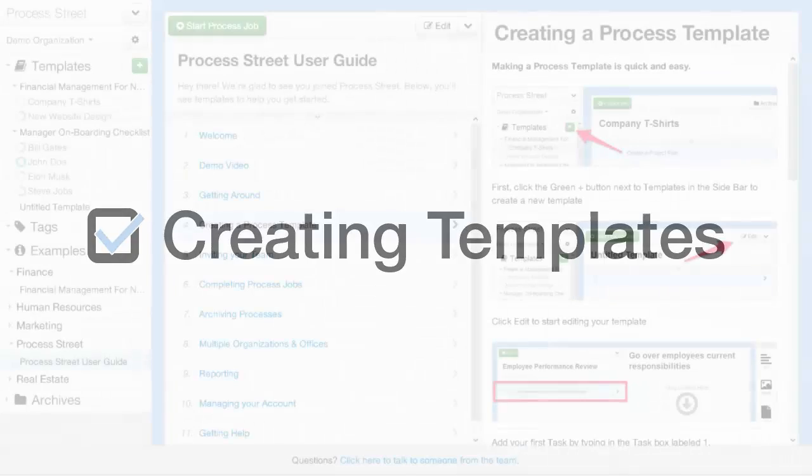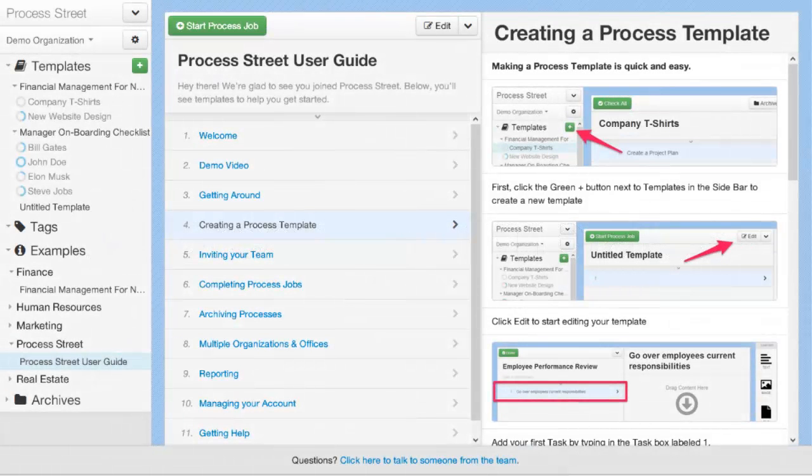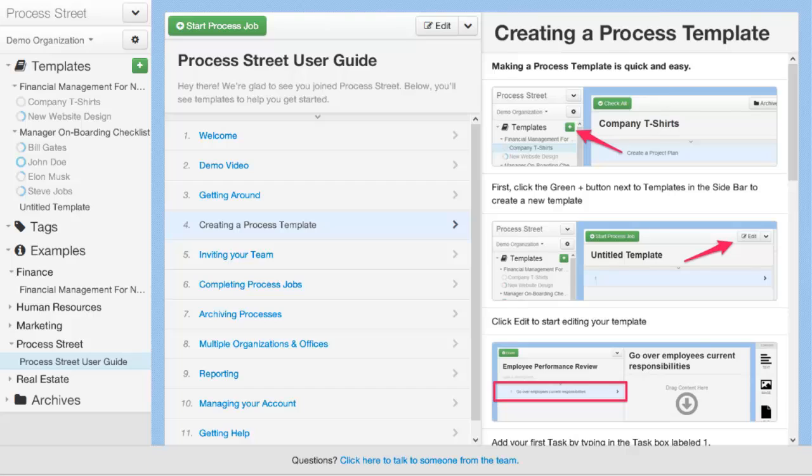The first step to using Process Street is creating your first process document. There are two ways that you can do this. You can either use one of our example documents from the example section and duplicate it.